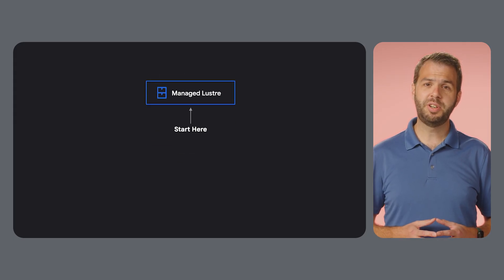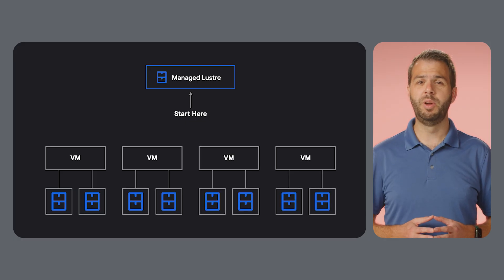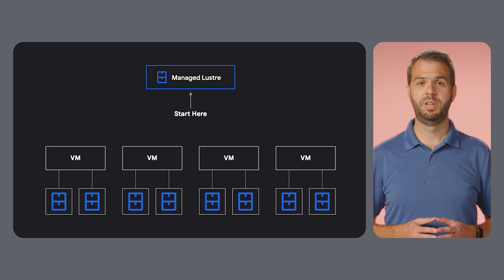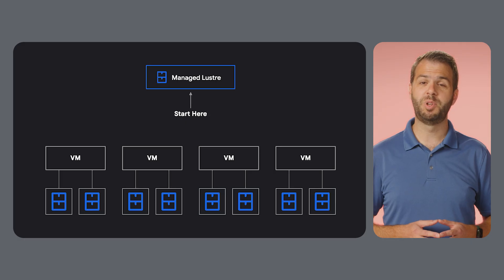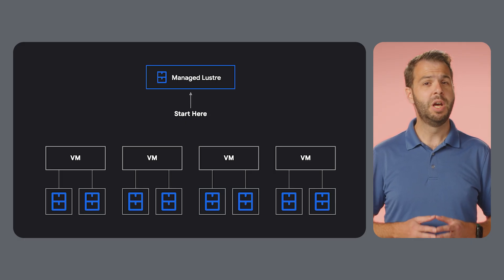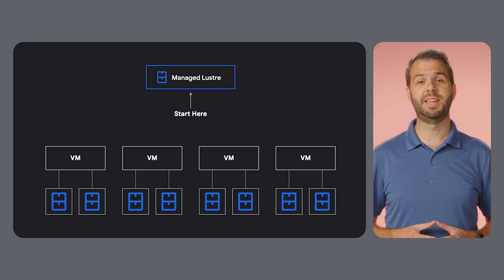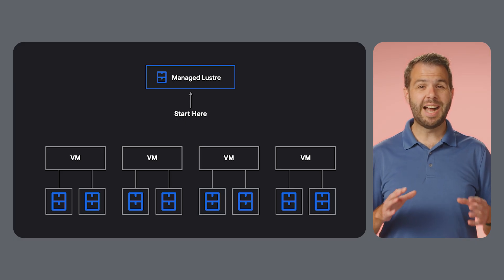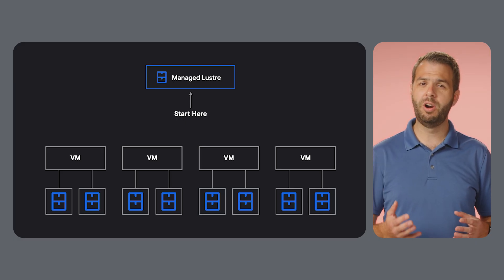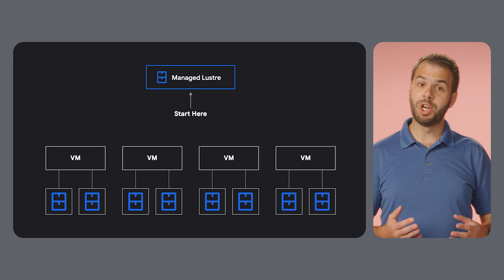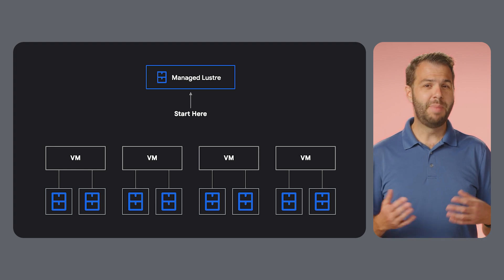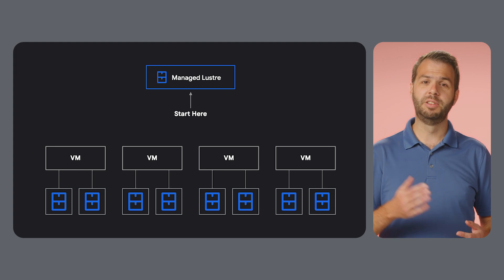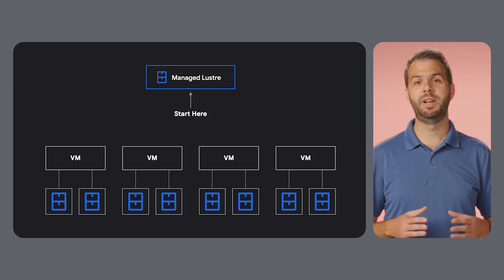Managed Lustre is a parallel file system with high throughput that works great for AI workloads. It stripes data across many disks to deliver up to one terabyte a second of throughput for both reads and writes with sub-millisecond latency. This high performance is critical for workloads that write large, frequent checkpoints or jobs that access millions of tiny files. Managed Lustre provides the throughput and low latency needed to keep your accelerators fully saturated.